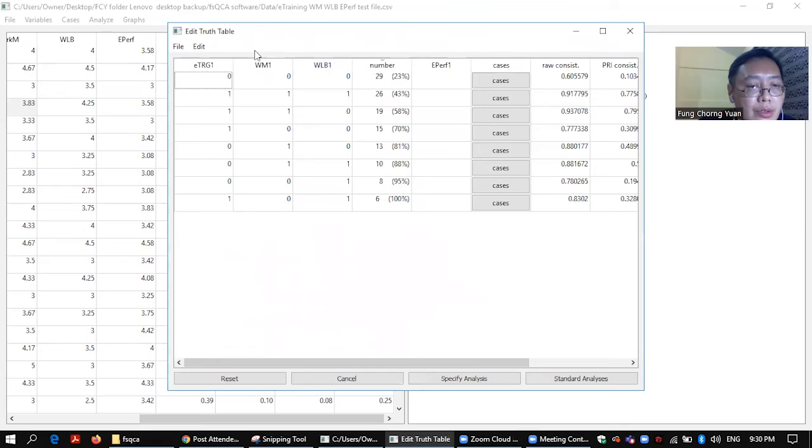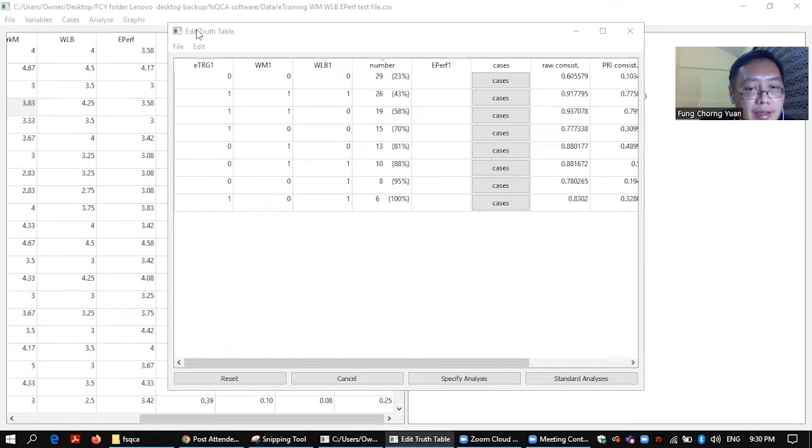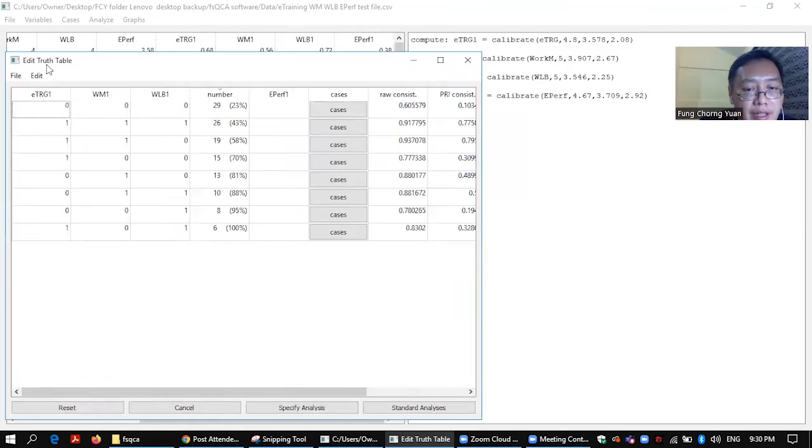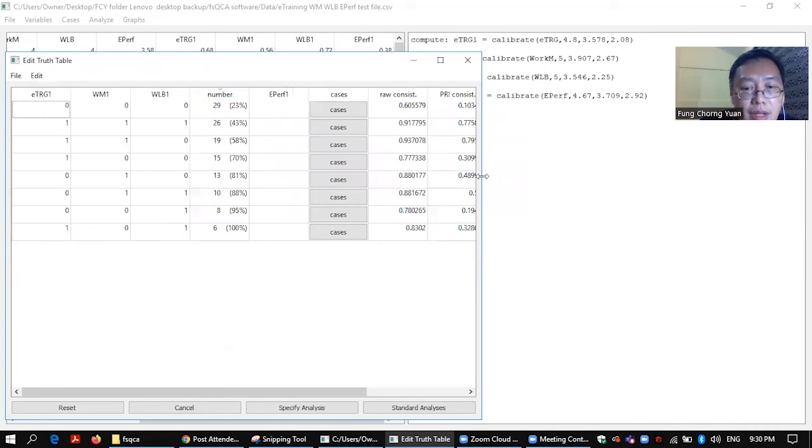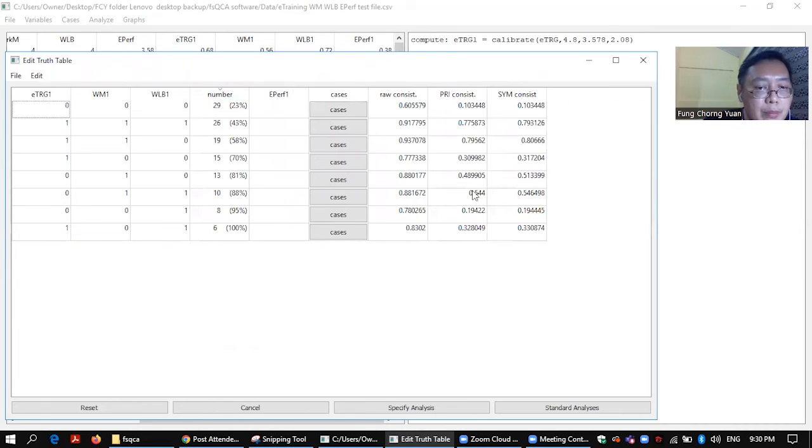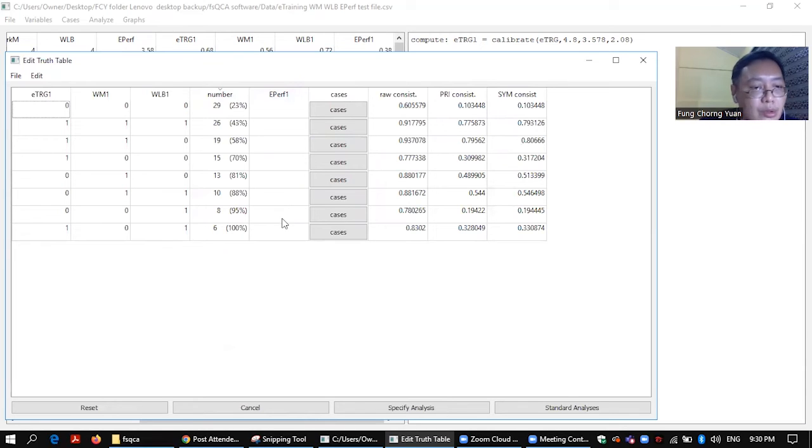Alright, so well this is not the end. This is not complete yet. Alright, so as you can see, you have your truth table, but something is missing. Okay, the outcome is missing.